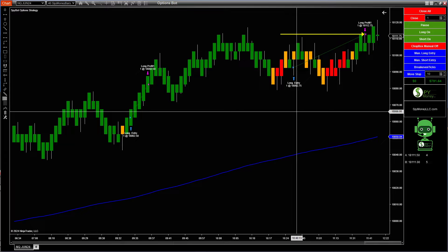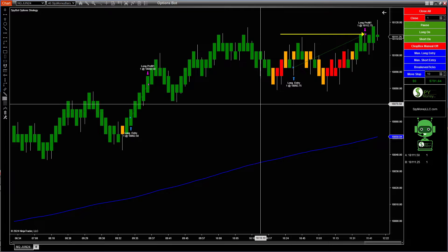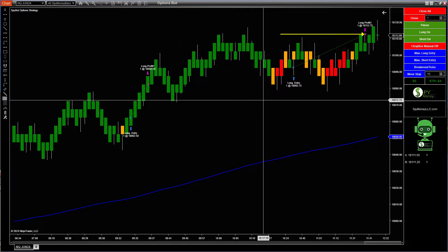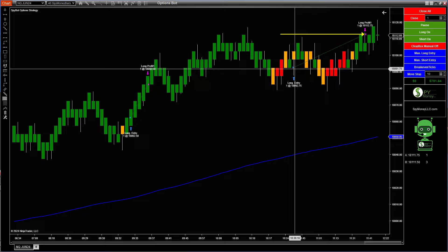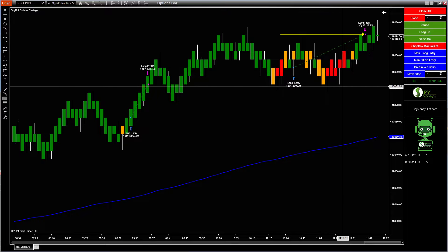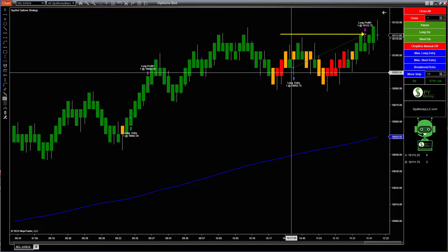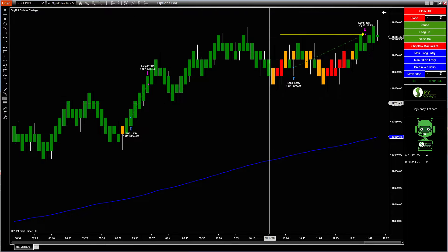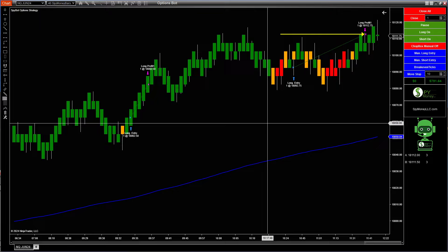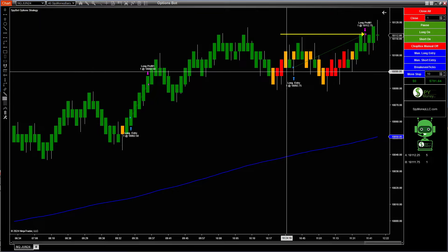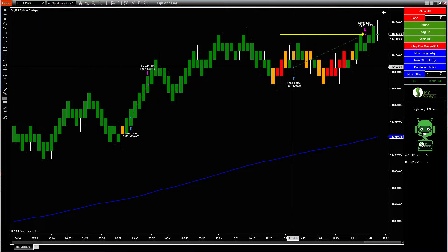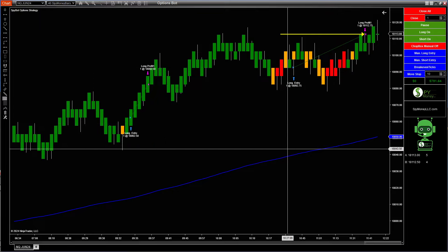The options bot started when I used the indicator to trade options in TD Ameritrade. I ended up making it work on futures as well, and it does a really good job. Green is long, red is short, with different parameters. Again, this is 100% fully automated.